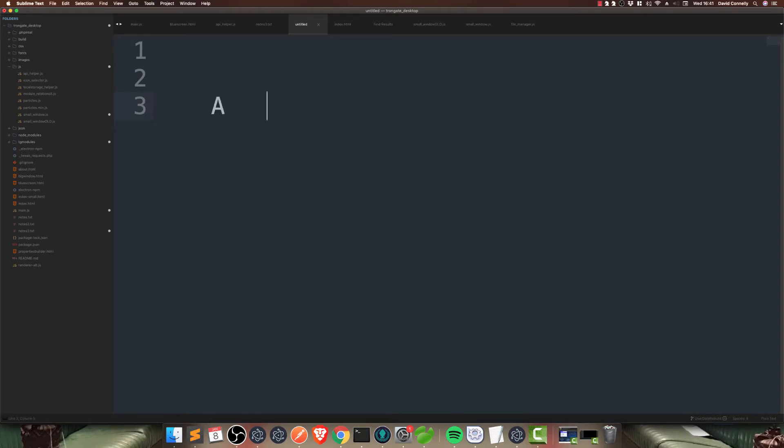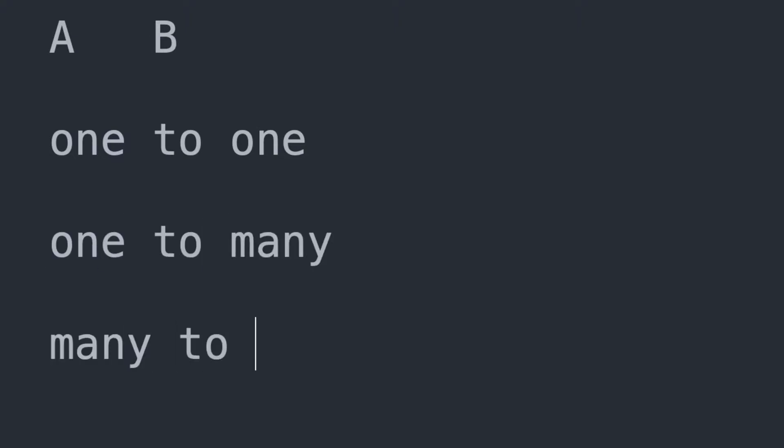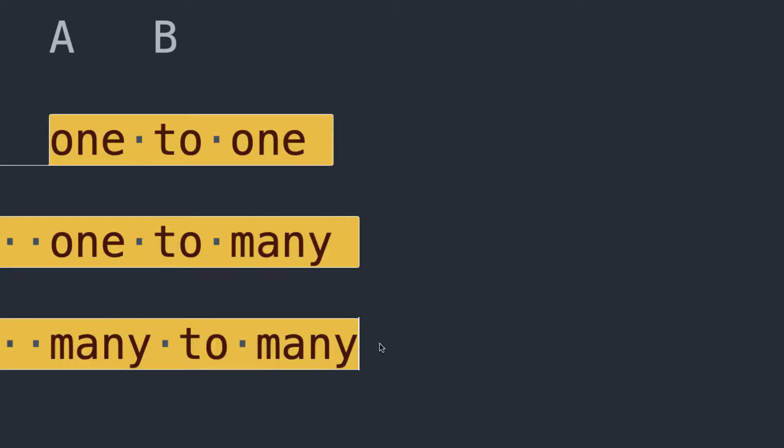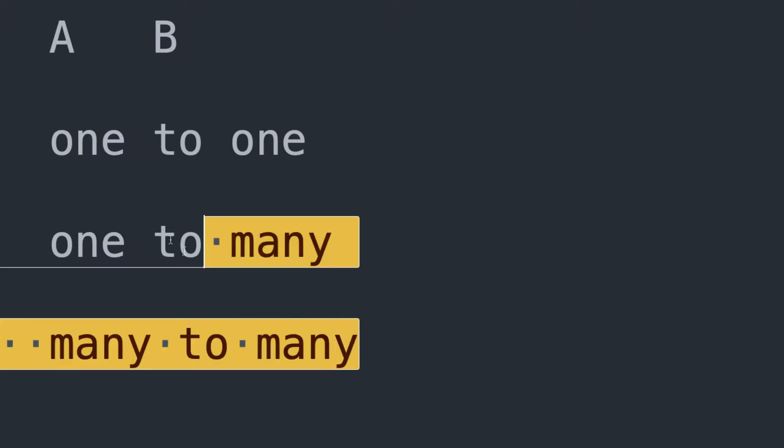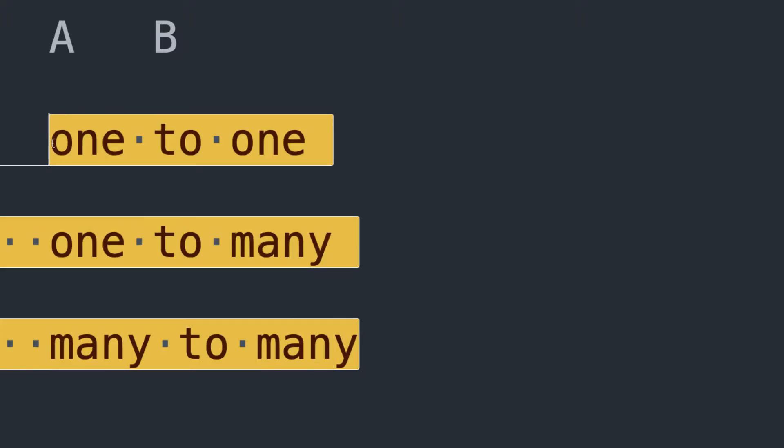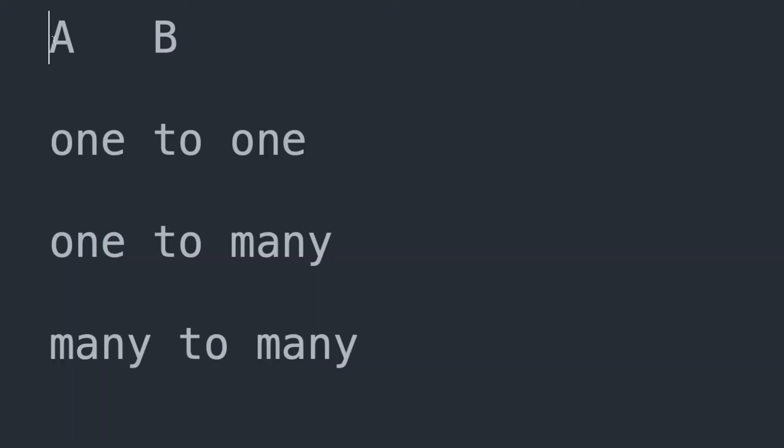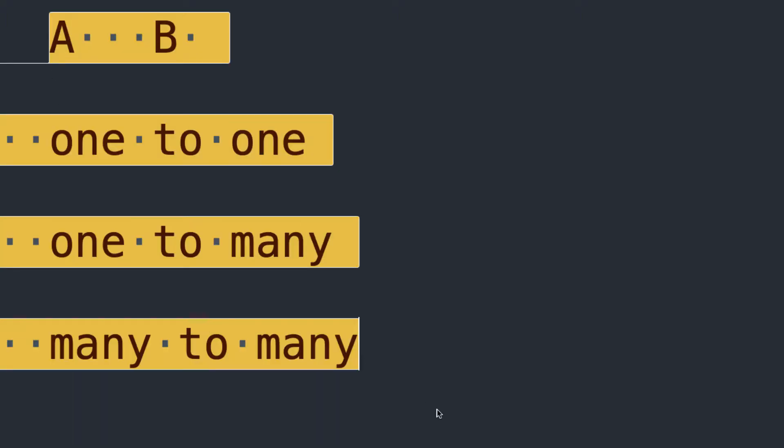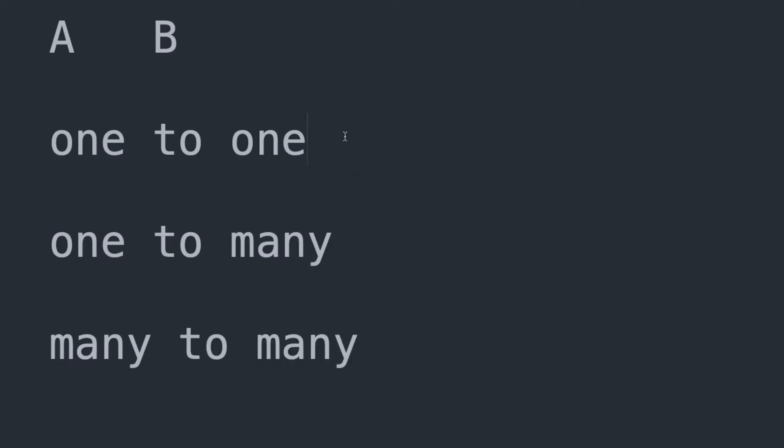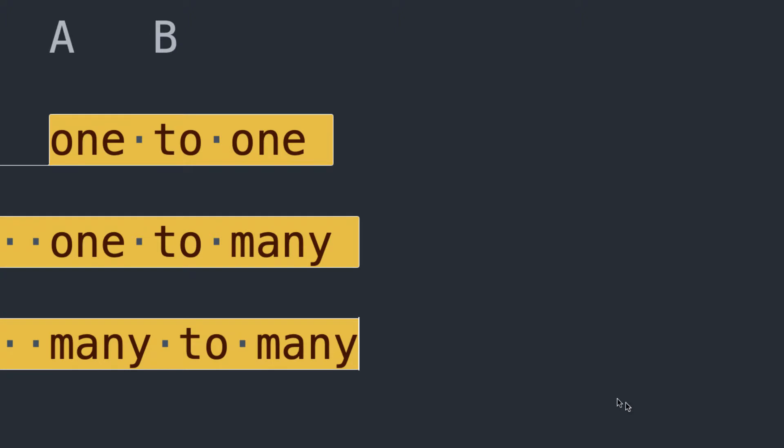When you have two modules, let's say A or B, they can only ever be related one of three ways. They can have what's called a one-to-one relationship, a one-to-many, or a many-to-many relationship. Do not confuse this with table joins. A table join is just a statement that happens to get used to make one of these different scenarios happen.